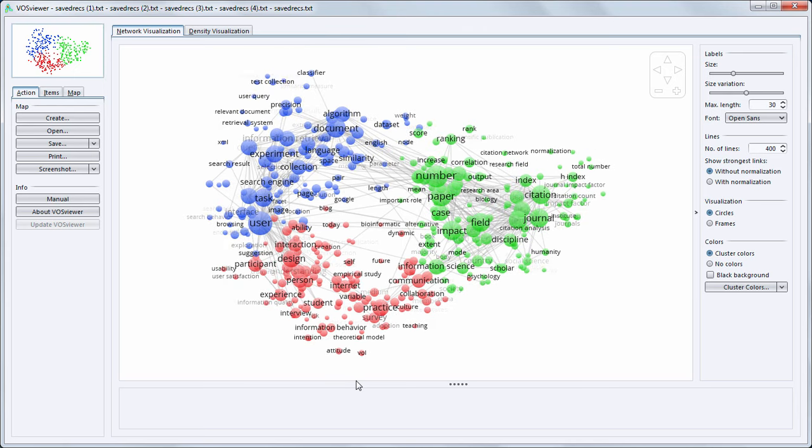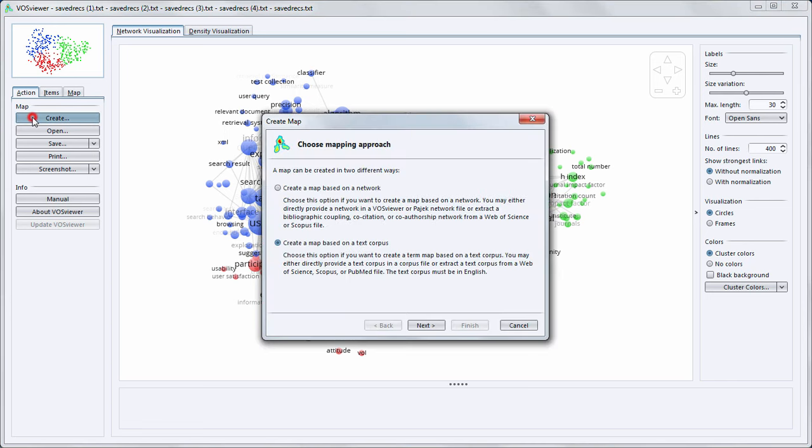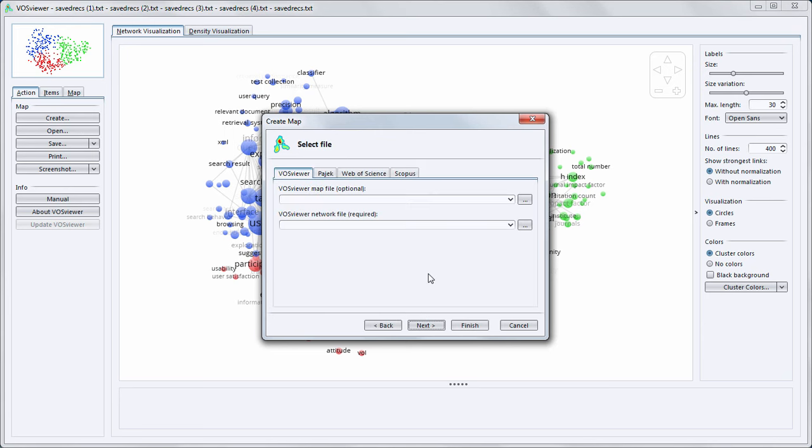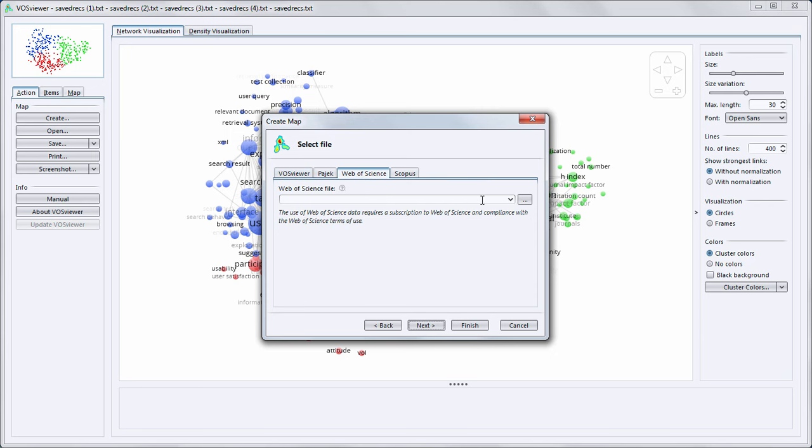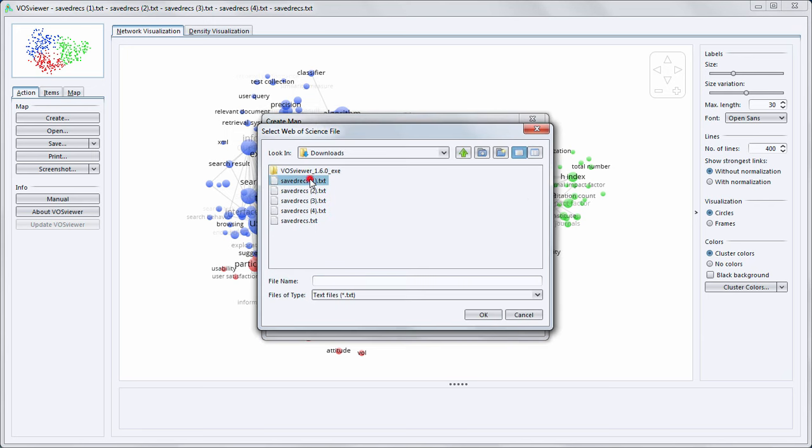Apart from a term map, also other types of maps can be constructed based on Web of Science data. Now we have an overview of the different topics in our dataset, it is maybe interesting to show how a co-citation map can be constructed based on the same dataset. To do so, I have to select the downloaded files again.